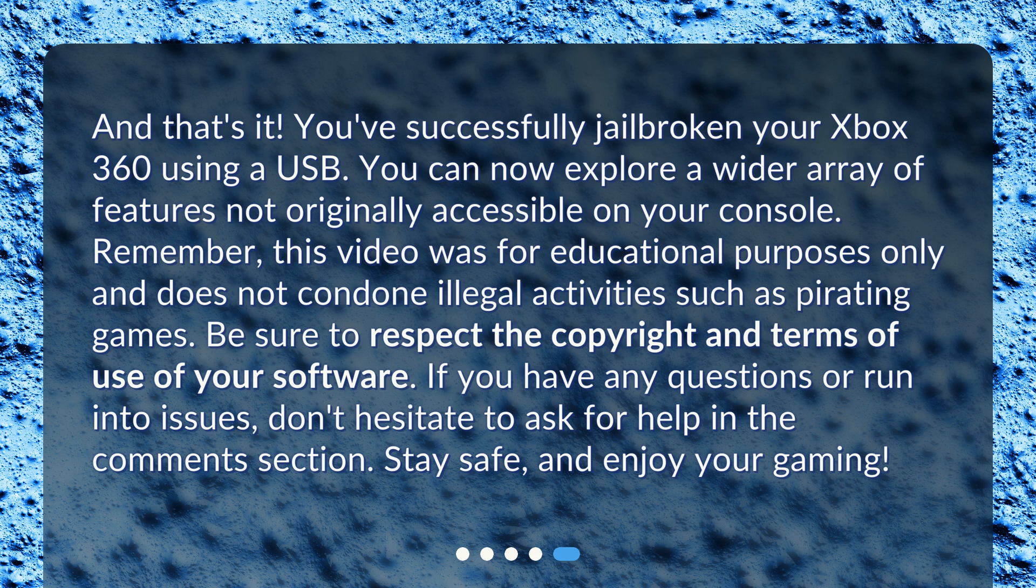Remember, this video was for educational purposes only and does not condone illegal activities such as pirating games. Be sure to respect the copyright and terms of use of your software. If you have any questions or run into issues, don't hesitate to ask for help in the comments section.